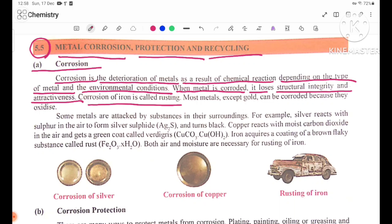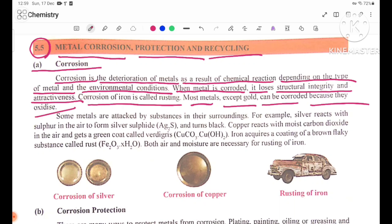Corrosion of iron is called rusting. Most metals, except gold, can be corroded because they oxidize. When oxygen comes into contact with metals, corrosion occurs.